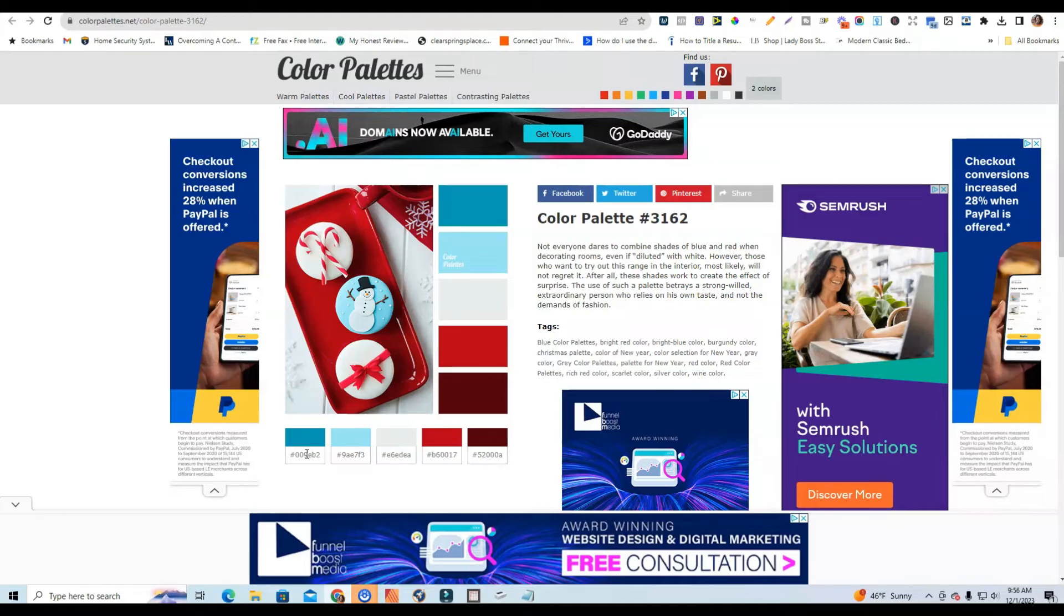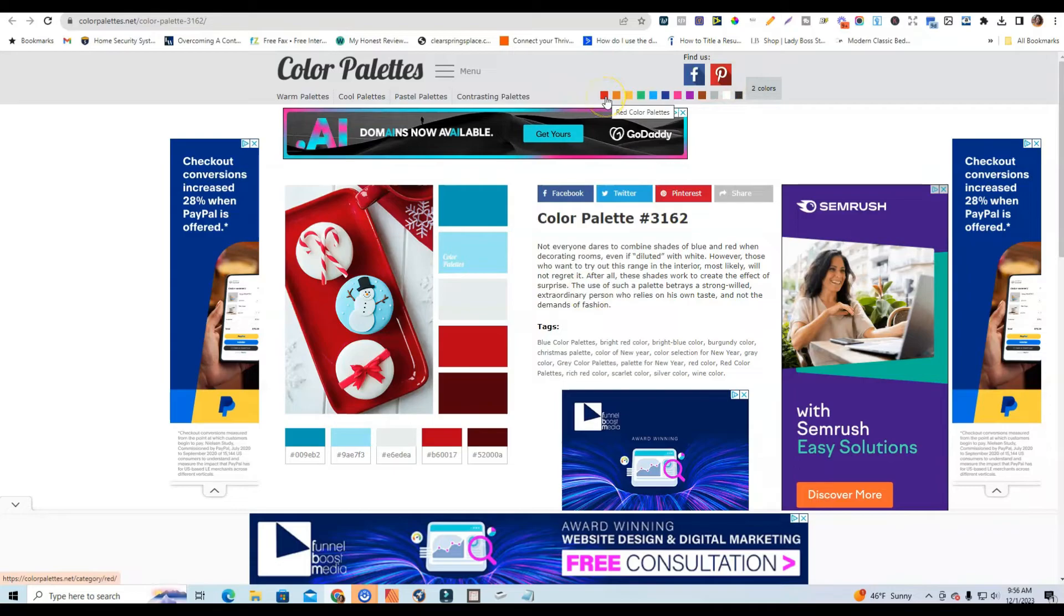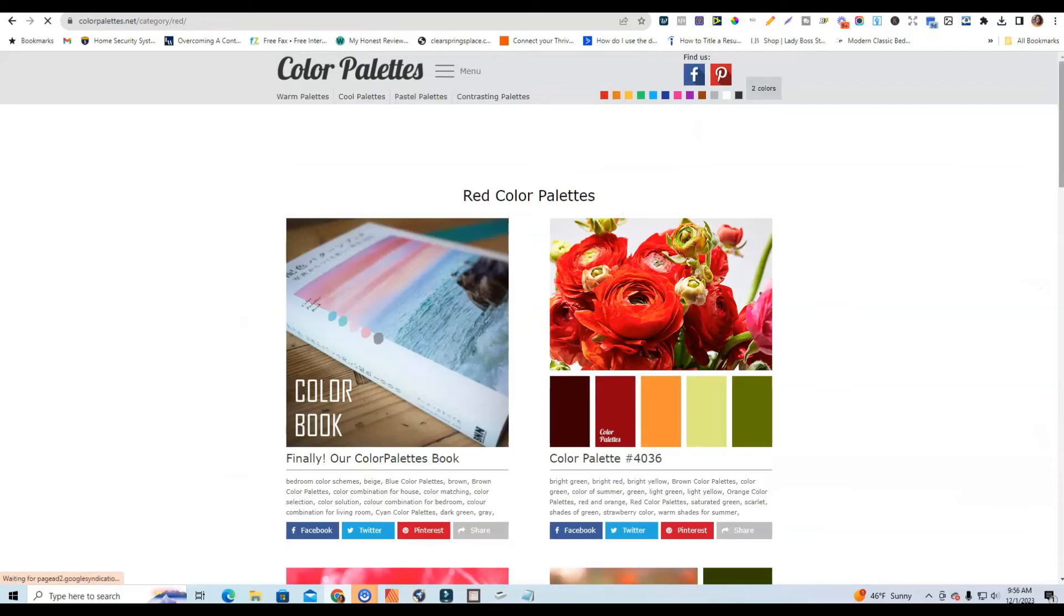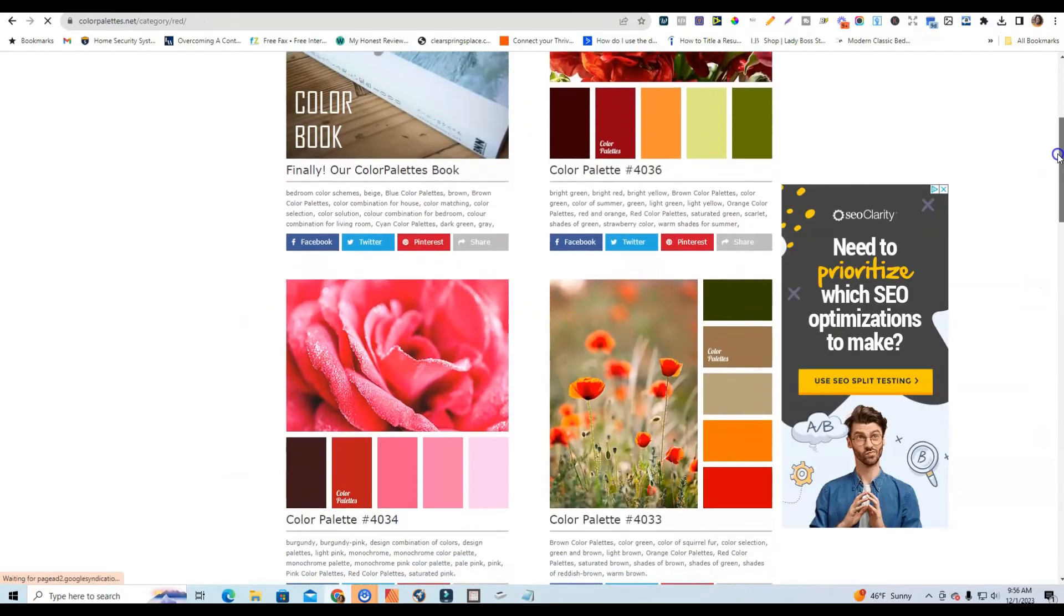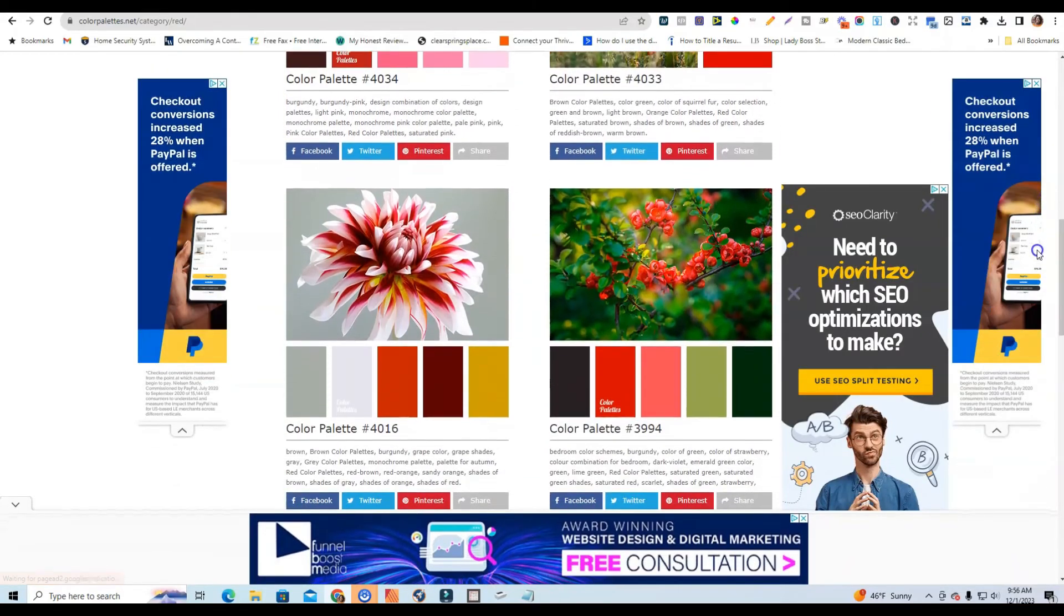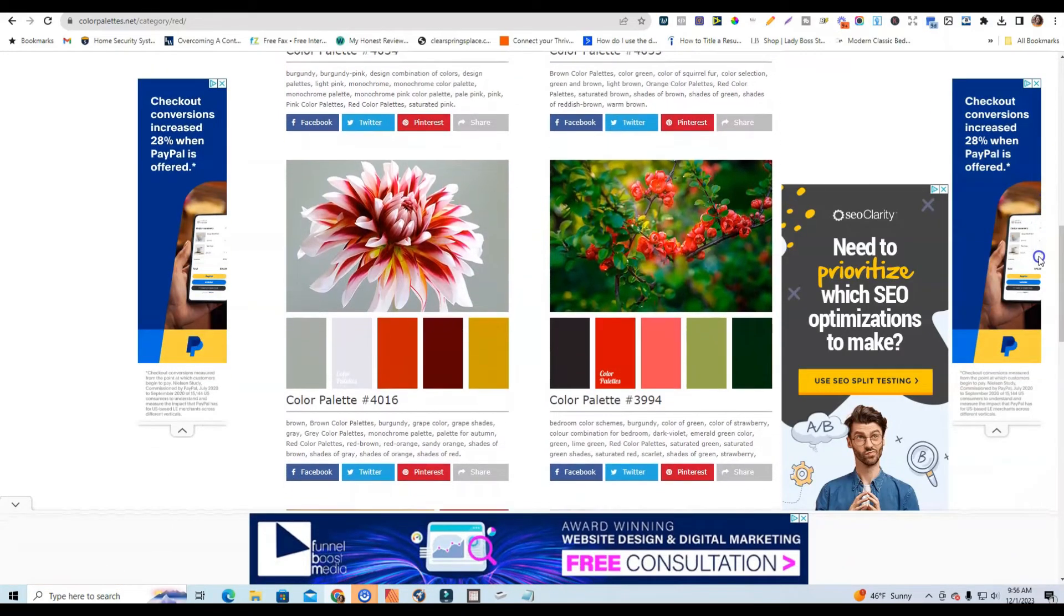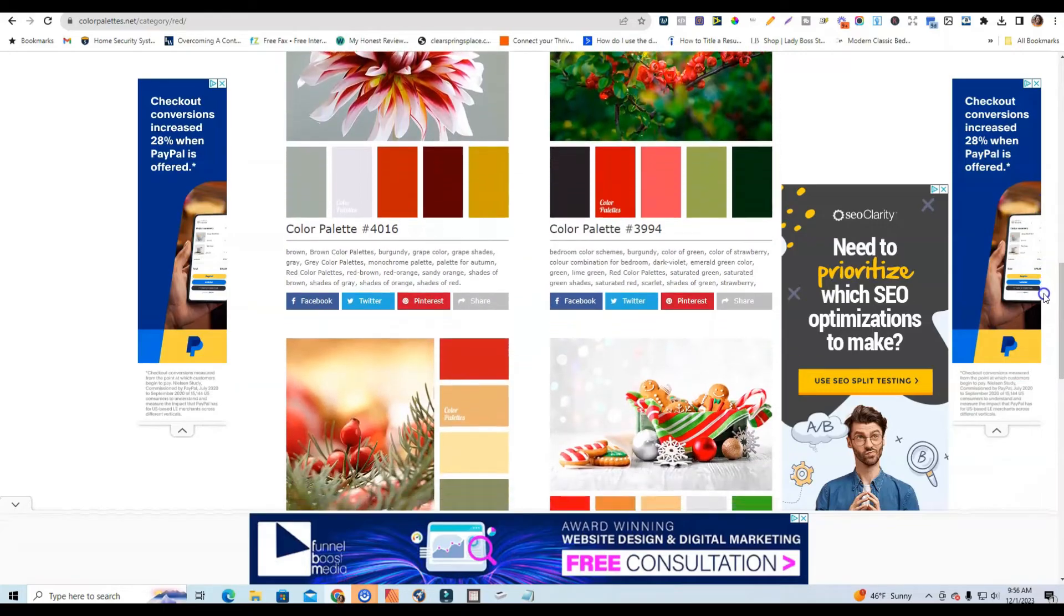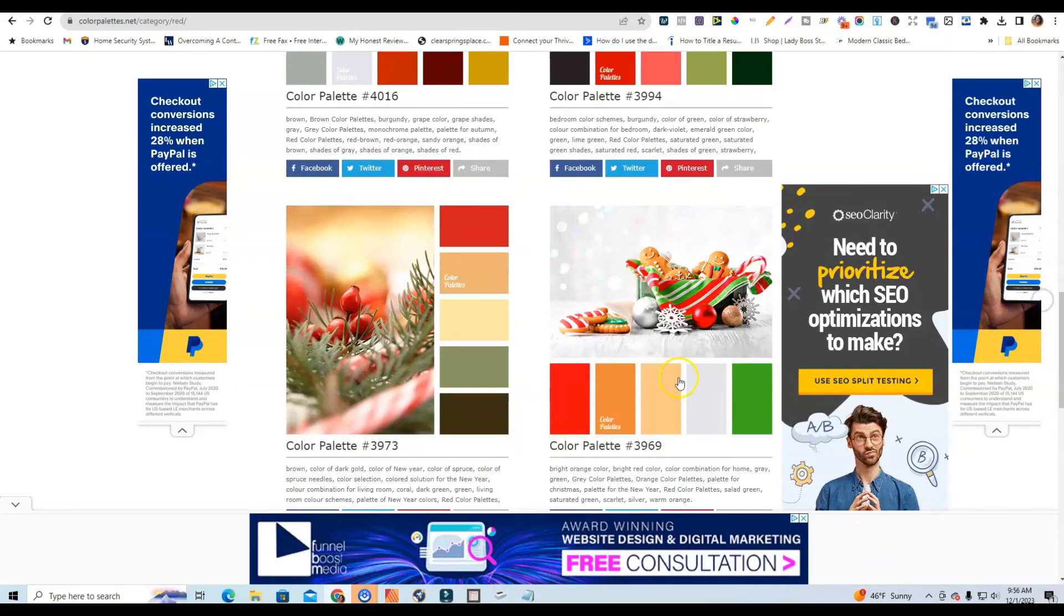So for example, if you were looking for something Christmas related, you can come over here and you can just go to like maybe a red or green as the primary color. You're going to click on that primary color and then Photopea is going to show you all kinds of color palettes that have red in them.